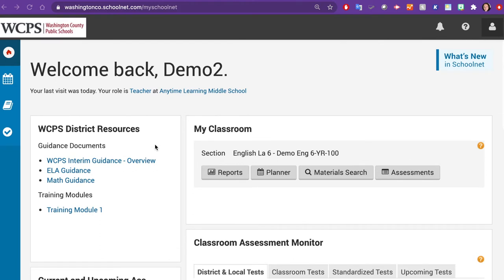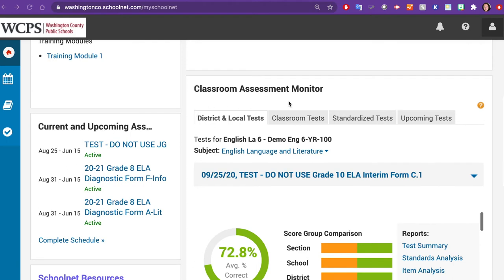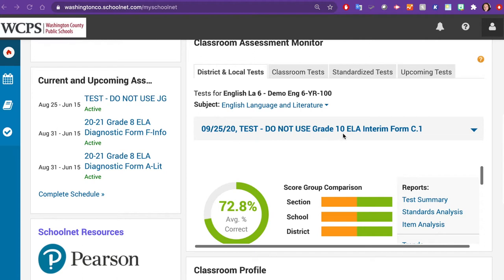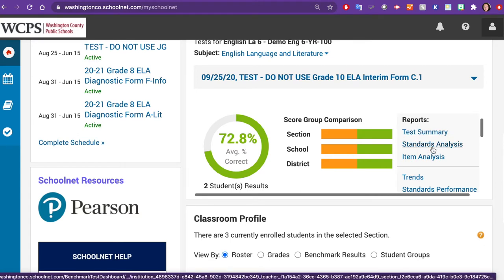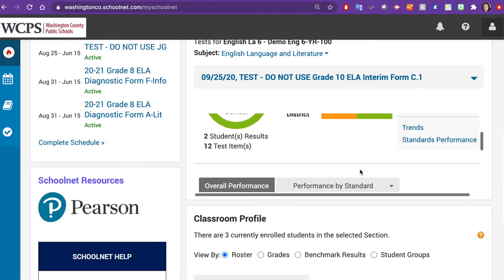Let's begin by locating the section titled Classroom Assessment Monitor. In this section, you can view assessment data by first finding the District and Local Test tab, then select an assessment from the drop-down menu. For any assessment, you can view different types of reports, such as the Test Summary, Standards Analysis, and Item Analysis. You can also view data by overall performance and performance by standard.